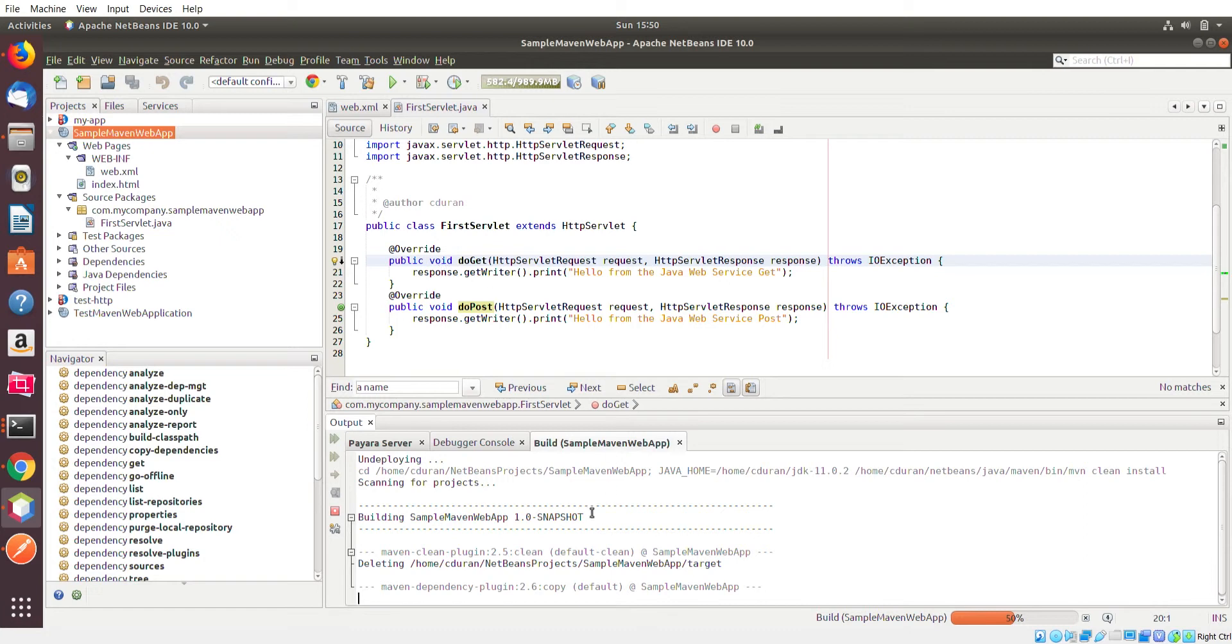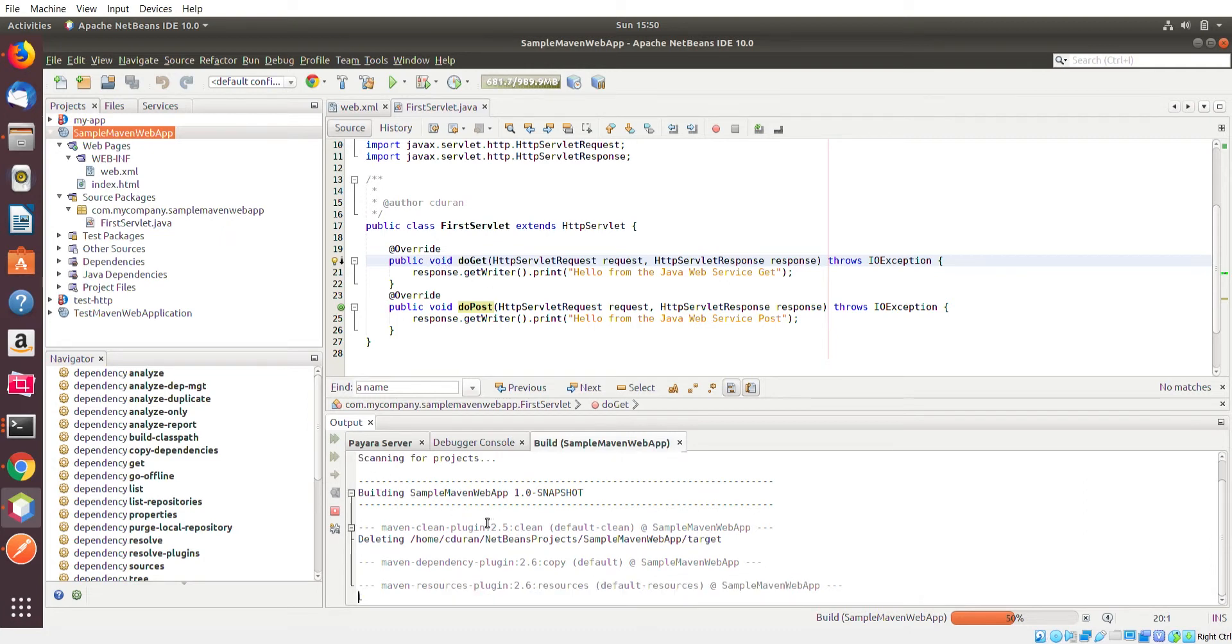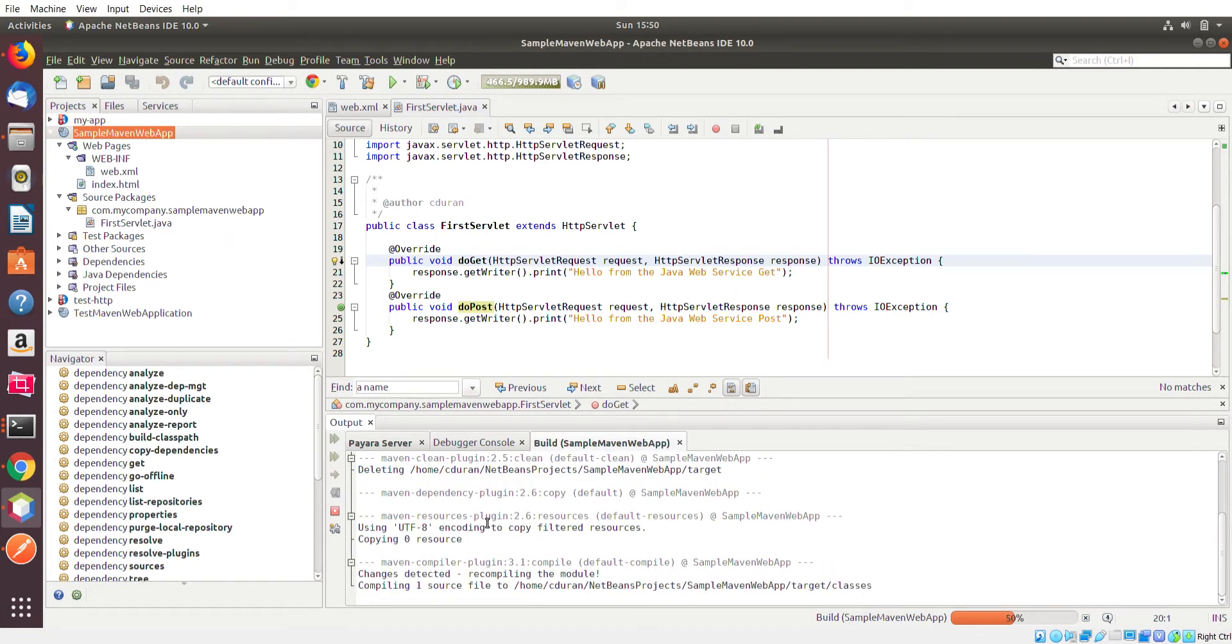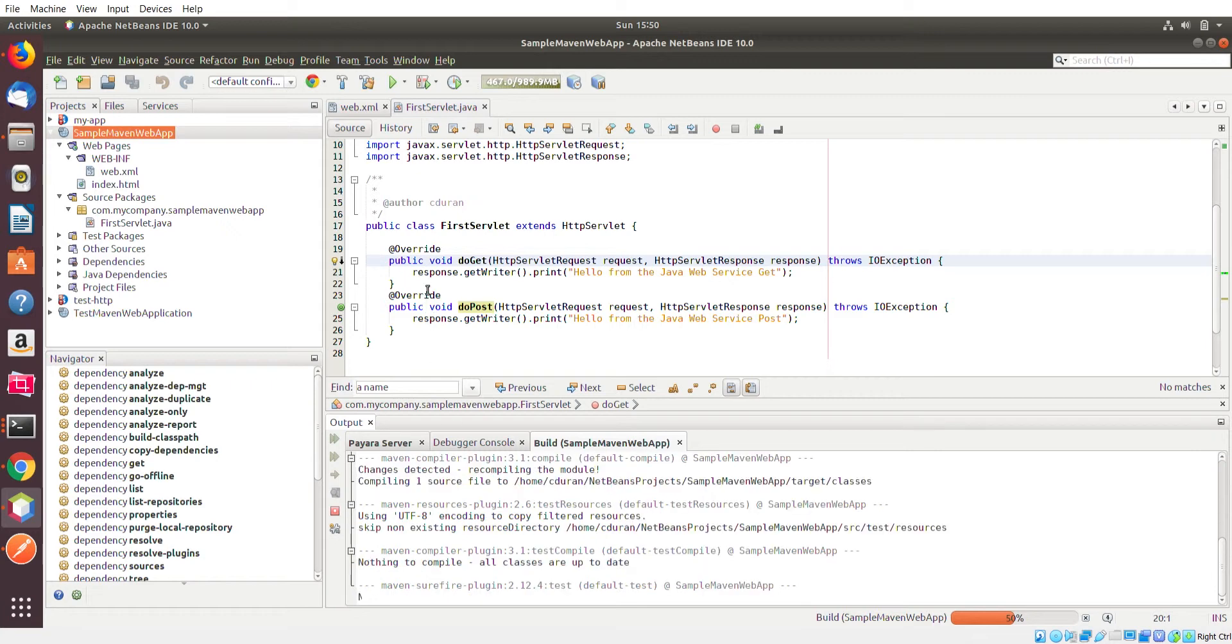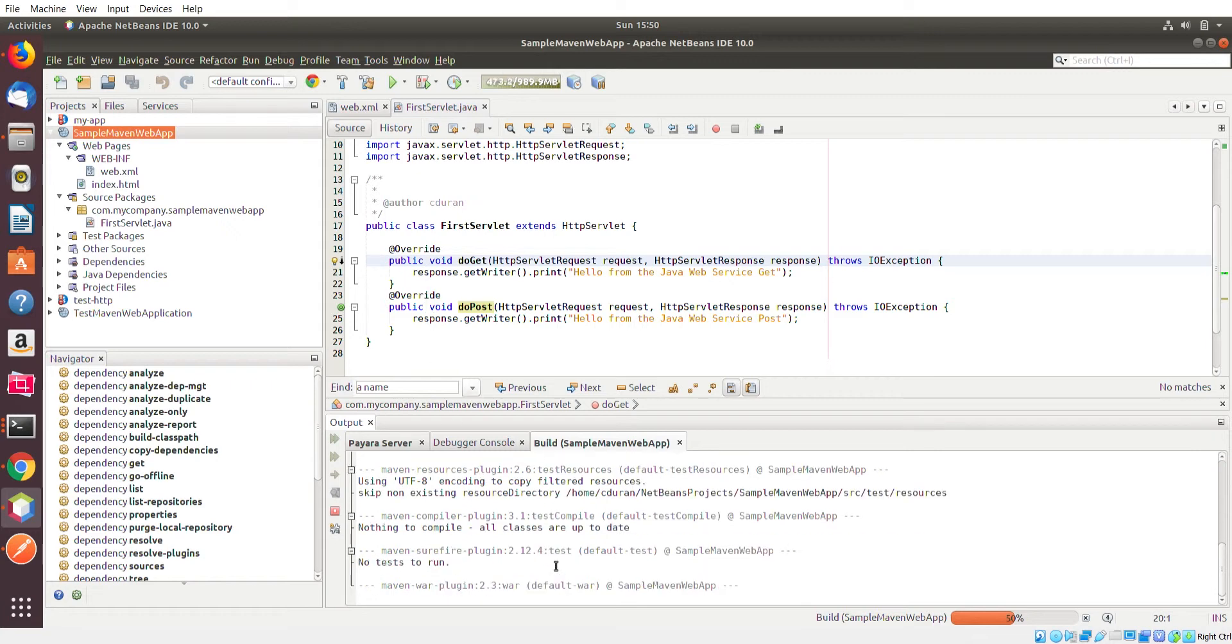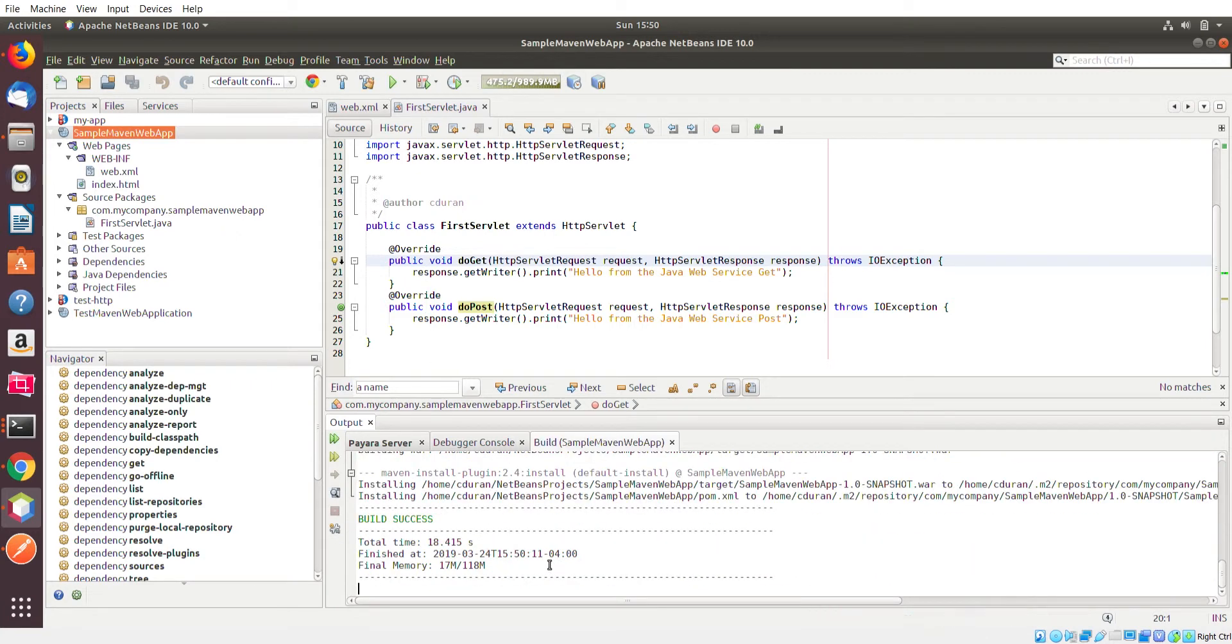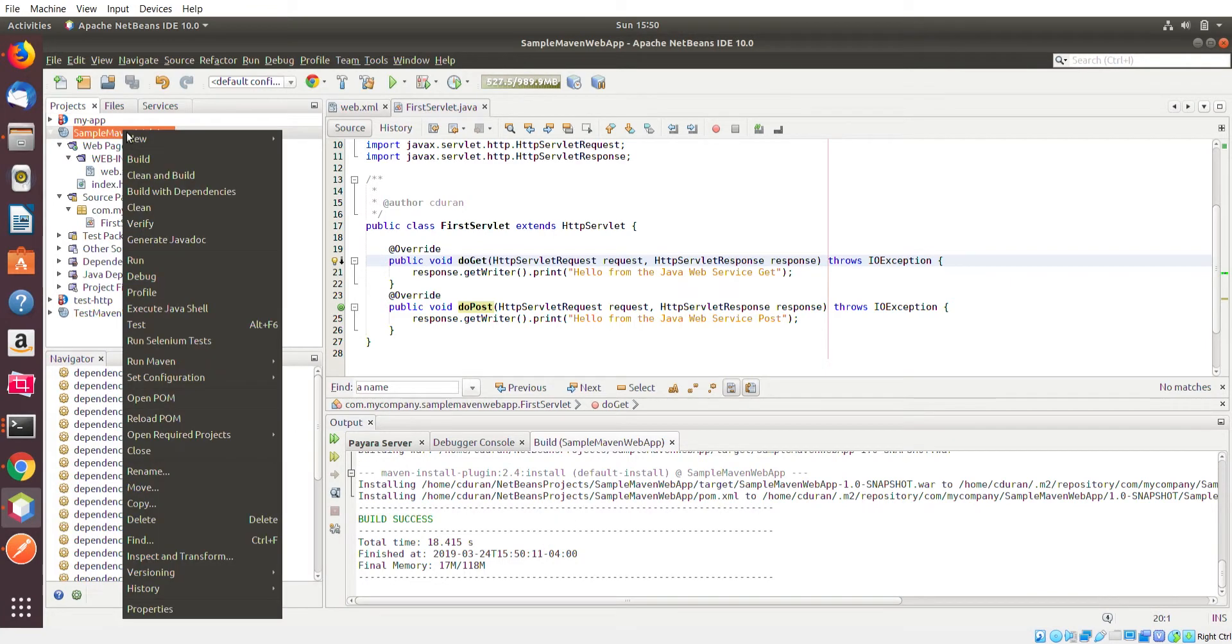So let's wait for this to finish. Okay, perfect. And now let me rerun it.